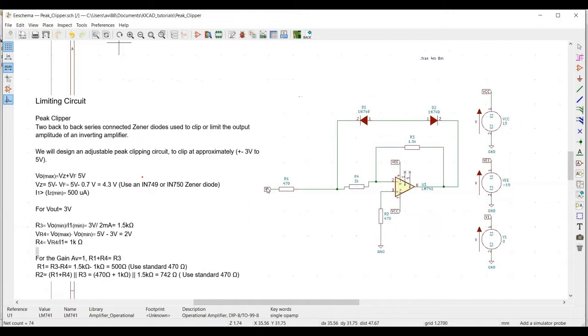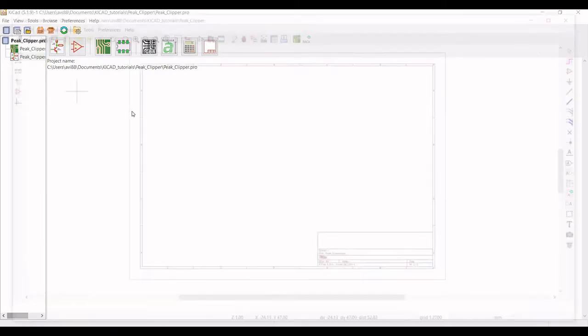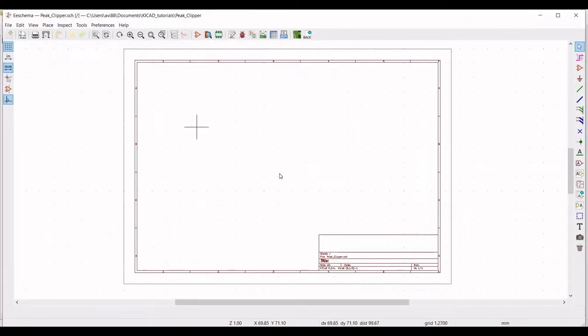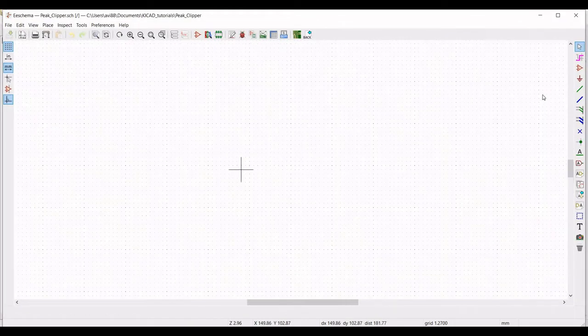Now let us start to simulate this particular circuit on the KiCad tool. Double-click on the peak clipper file. This particular schematic window opens.